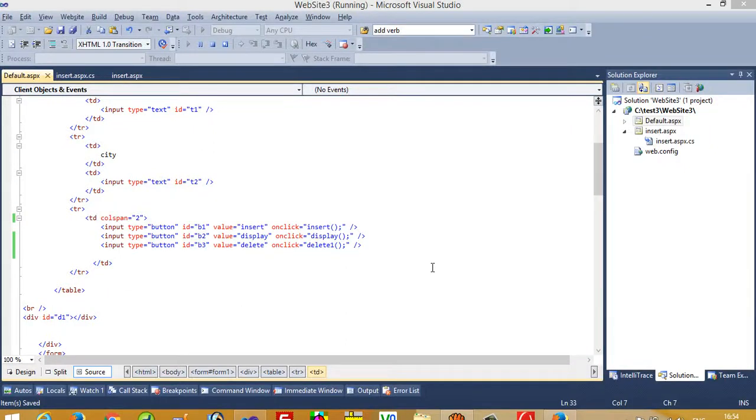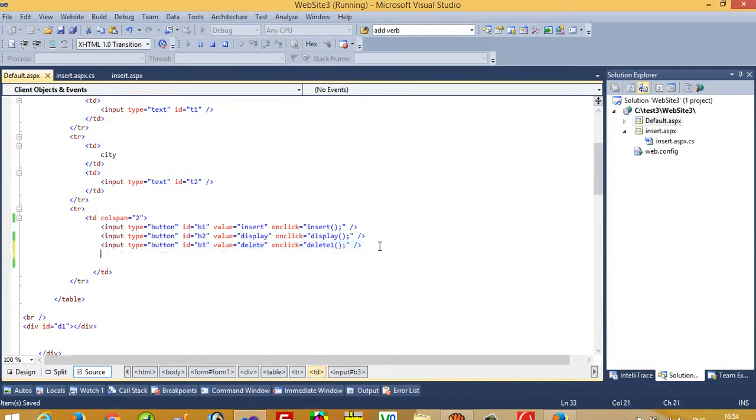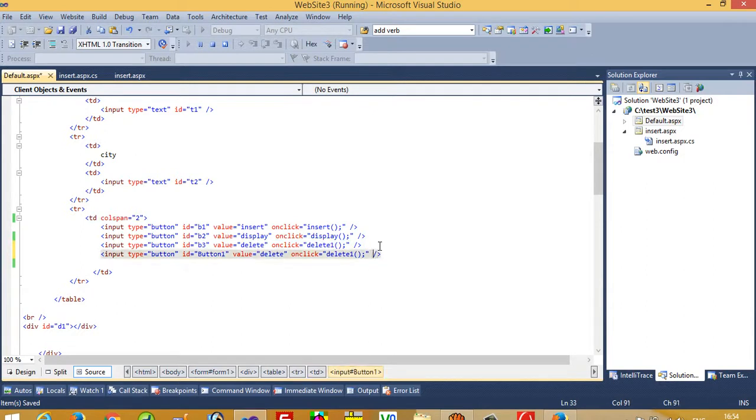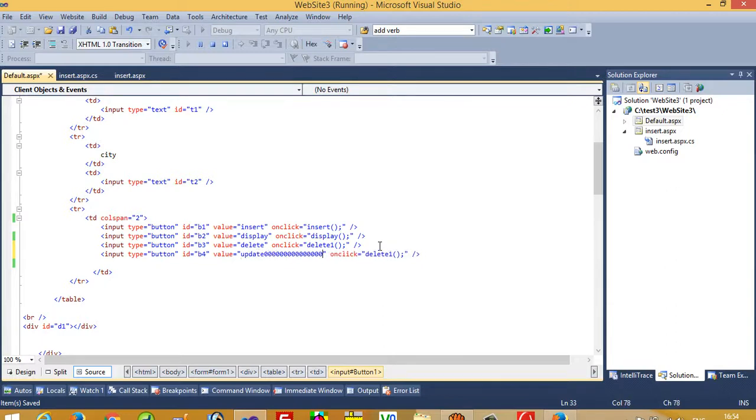Now in this video we are going to show how we can update a record using AJAX. So we need one more button. I'll copy this, paste here, and the ID value is update. The value is update.